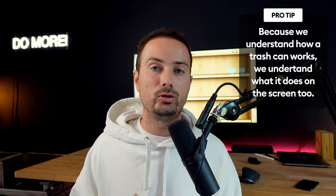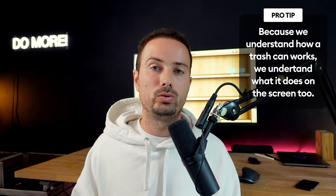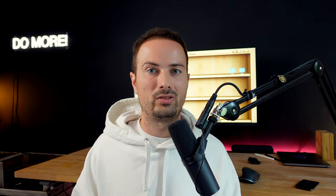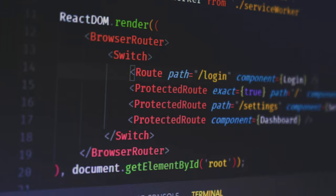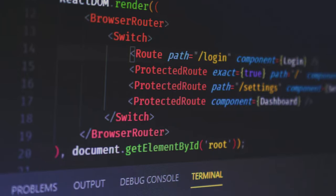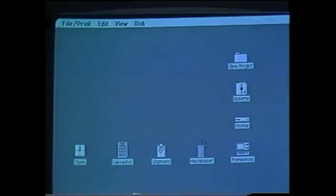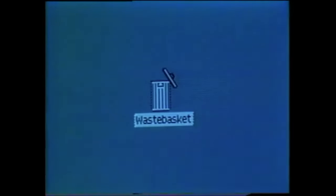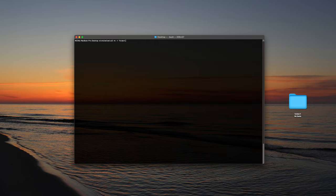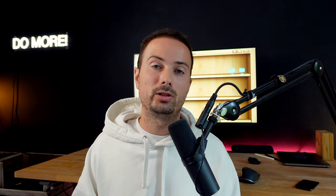The idea behind skeuomorphism was that it allowed our brain to use real-world metaphors to understand something new faster — to understand new technology. Because normally if you see a block of text, like what developers see every day, you are intimidated and don't really understand what's going on. But if you see a desktop and a trash can icon, you instantly know what to do. If you see a folder on a desktop and drag it to the trash, you understand what happened — it's a lot easier than typing a terminal command.